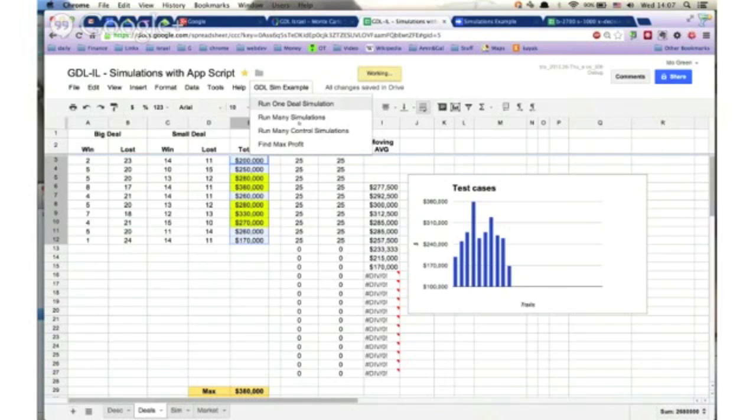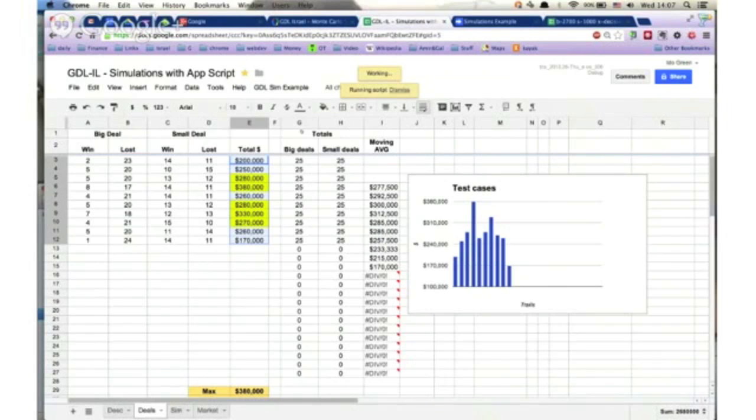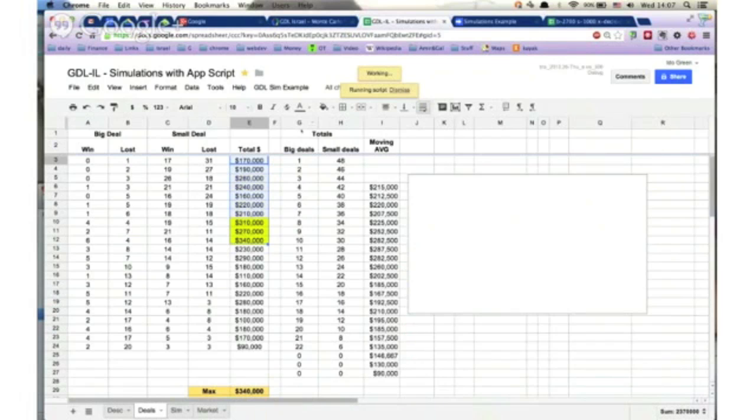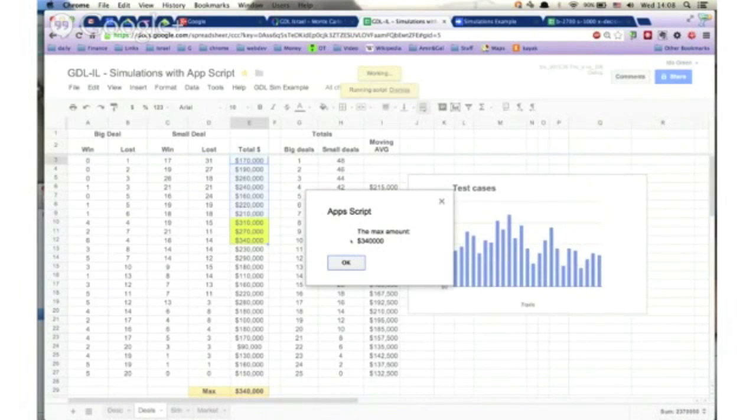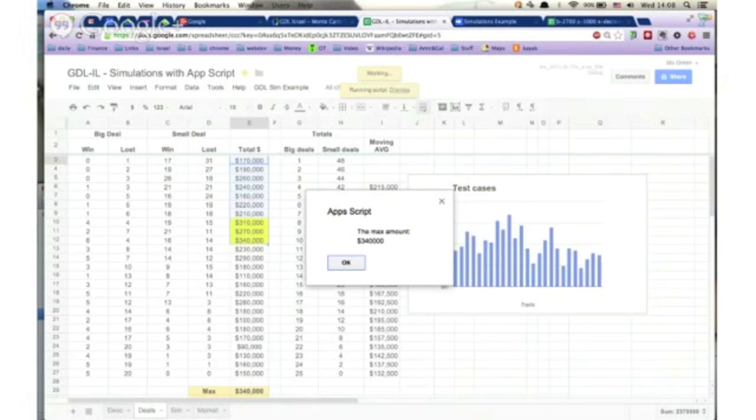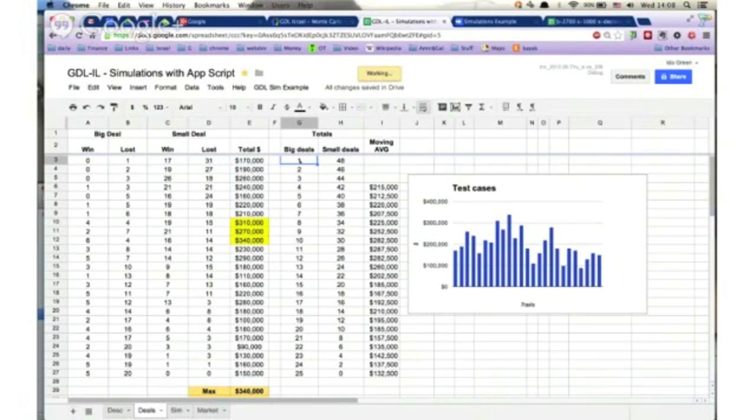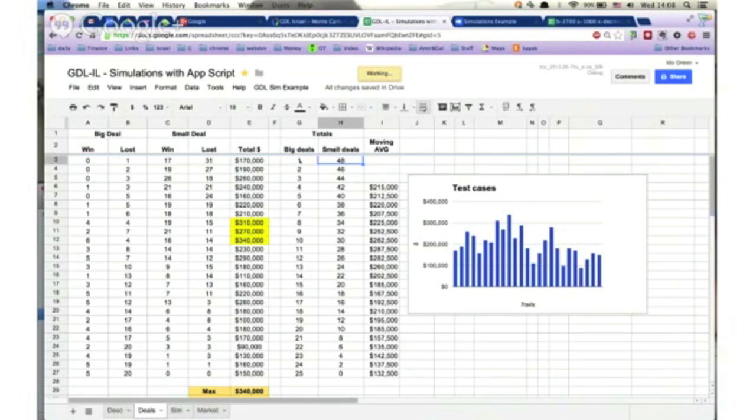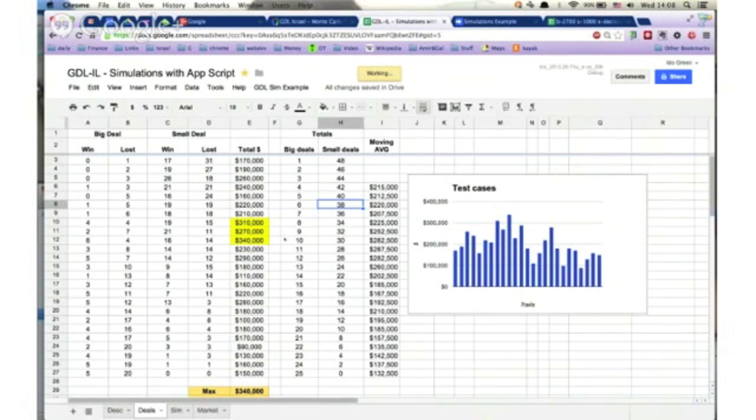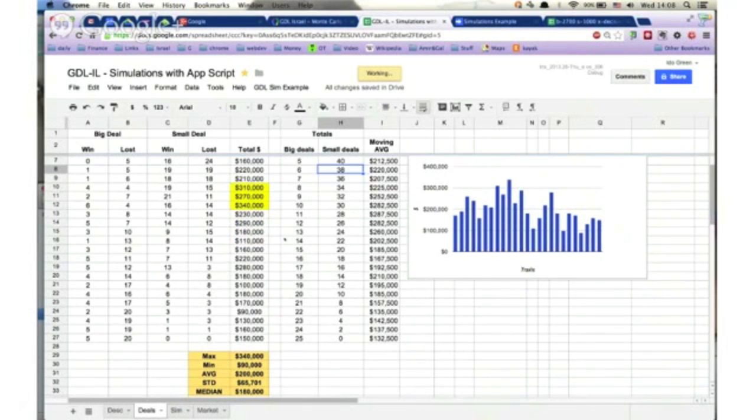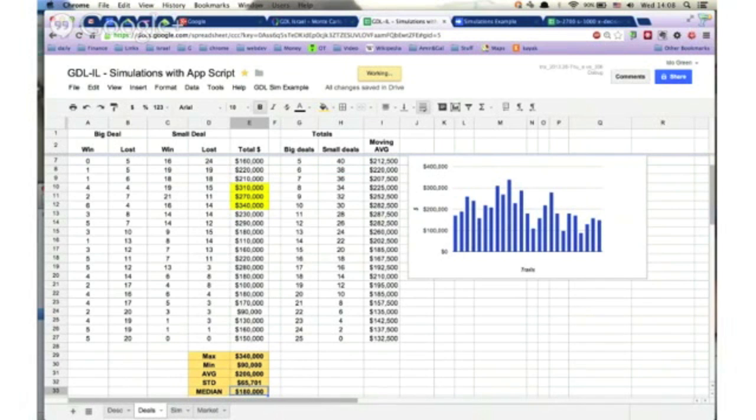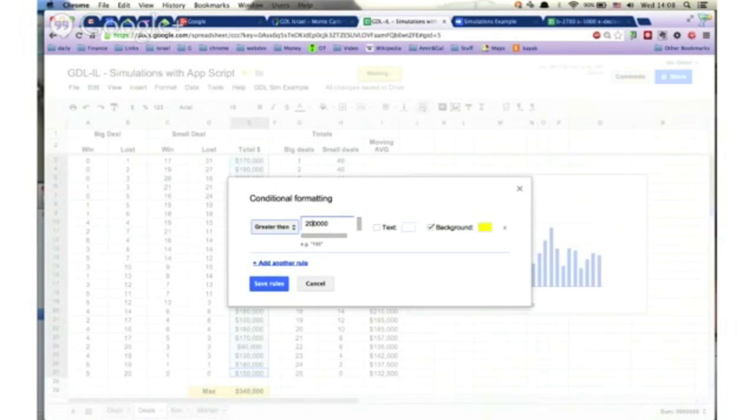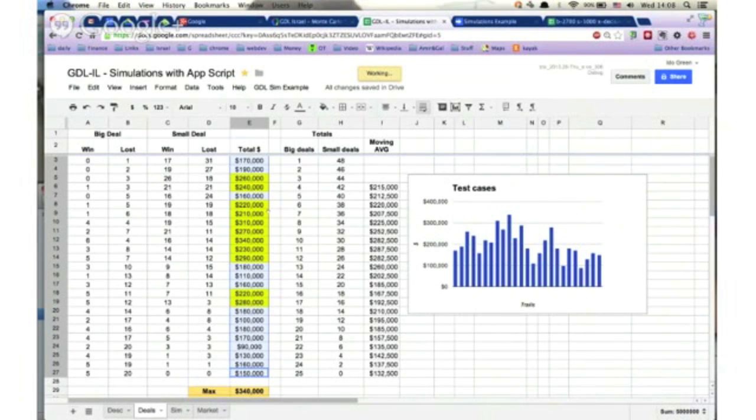But this is of course not mimicking reality because we won't be able to do the same things, right? Because probably a bigger deal is taking more effort from us. So we'll go to the next phase of running more control deals. What will happen here is we enforce the assumption that a bigger deal is taking actually twice the time of a smaller deal. So now the script is done. You could see that I got this nice dialog box that's telling me what was the max amount that we were able to achieve. Here you could see quite clearly that if we were able to do one big deal, then from the 50 deals that we could achieve if we would focus just on smaller deals, now we could have only 48.